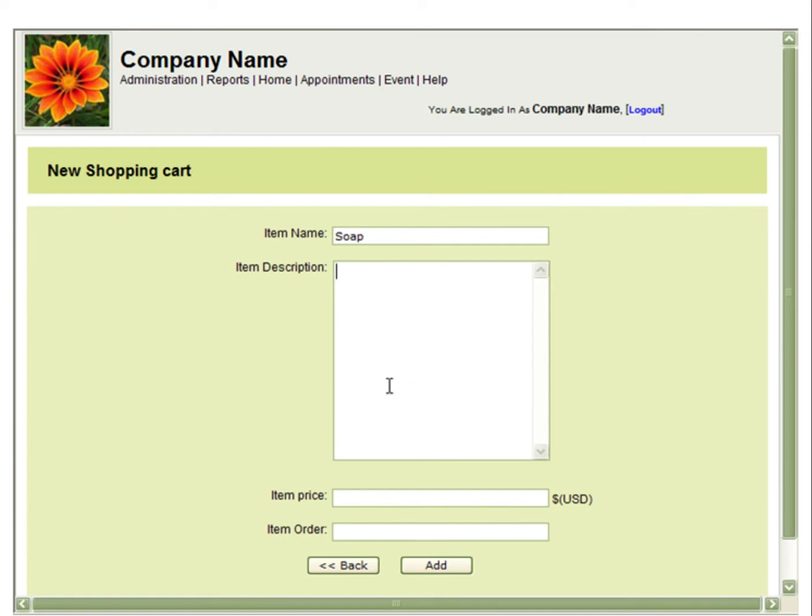Next you will enter the item price. You can also insert an item order if you would like to change the order of the items from how you've entered them. Then select Add.